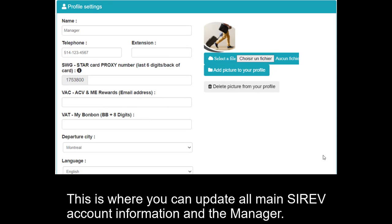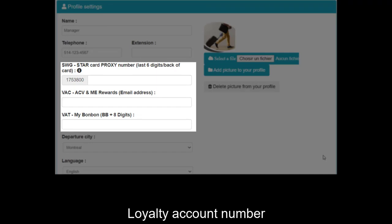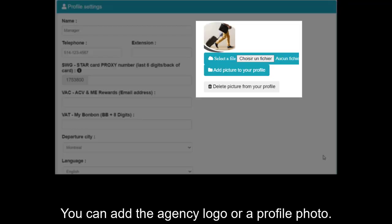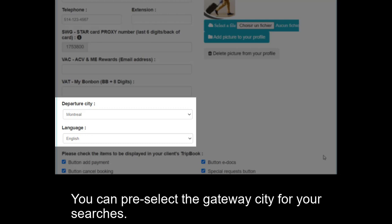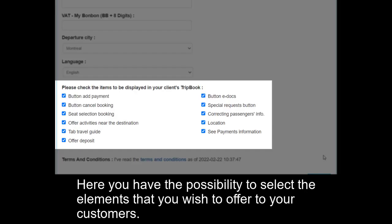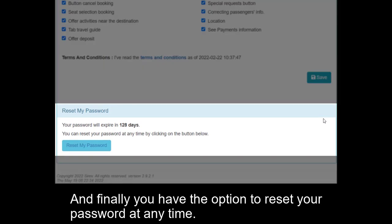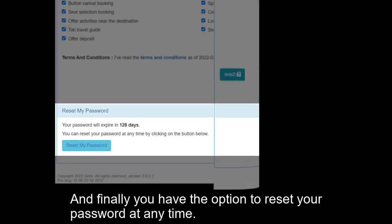Click to open the profile. This is where you can update all main Cerev account information and the manager details: the name, telephone number and extension of the manager, and loyalty account number. You can add the agency logo or a profile photo. You can pre-select the gateway city for your searches. You can also select your working language. Here you have the possibility to select the elements that you wish to offer to your customers. And finally, you have the option to reset your password at any time.